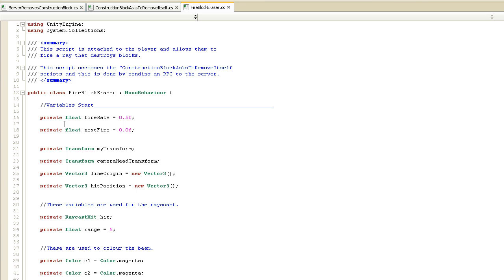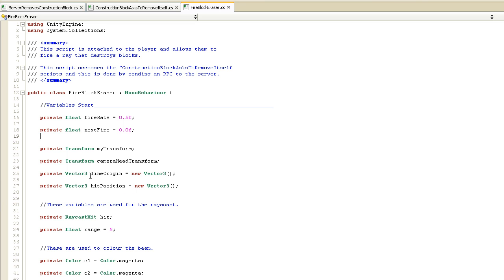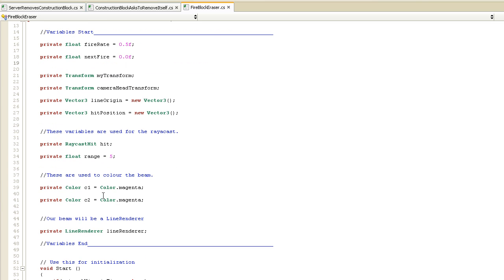Let's go through the variables. First: fire rate and next fire, just like in the blaster script, used to control the rate of fire — so the player can't erase a massive number of blocks in a short duration. Then we have quick references: my transform, camera head transform, and two Vector3s — line origin and hit position — used to draw the purple line from the player to the construction block. Then ray cast hit and range for the raycast. Finally, two Color variables: private Color C1 set to magenta and C2 set to magenta — you can have two colors for the same line, or change them to whatever color you wish.